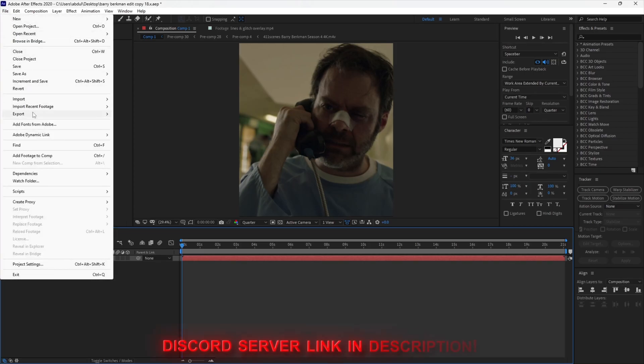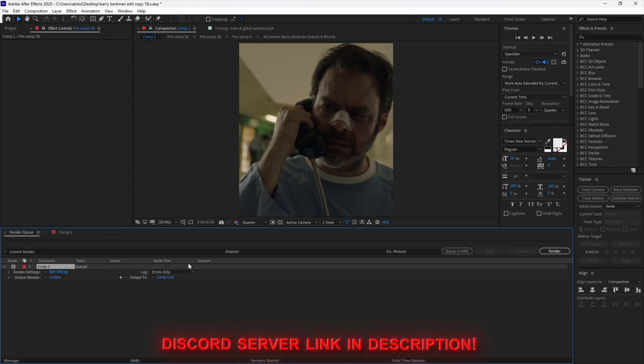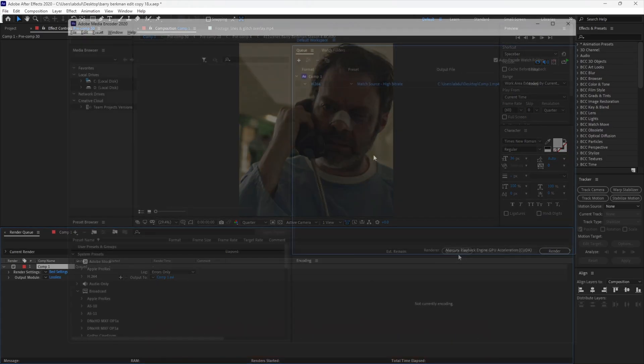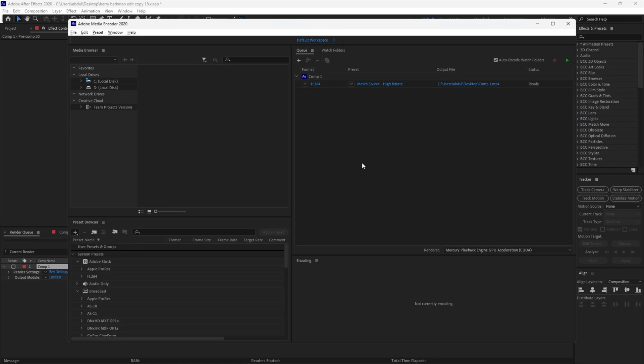You can join my server to find download links for both of them. You want to open the renderer — hit Queue in AME. First, let's create a new preset and copy my settings.